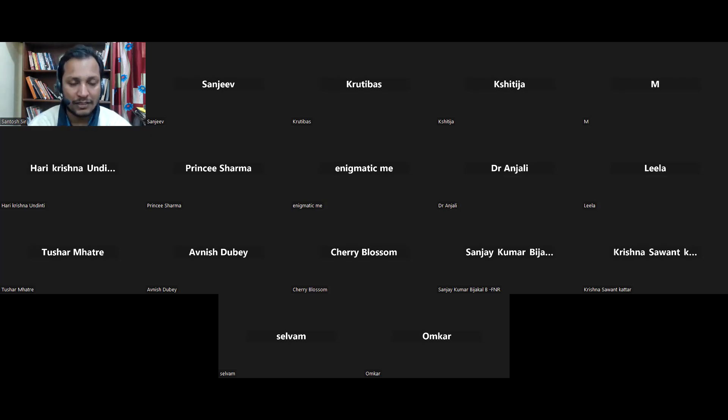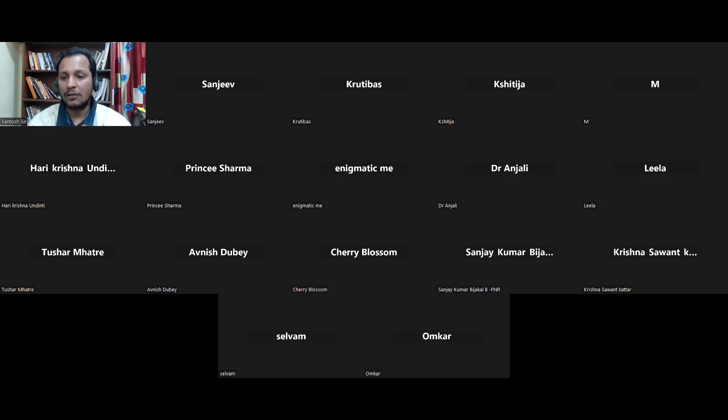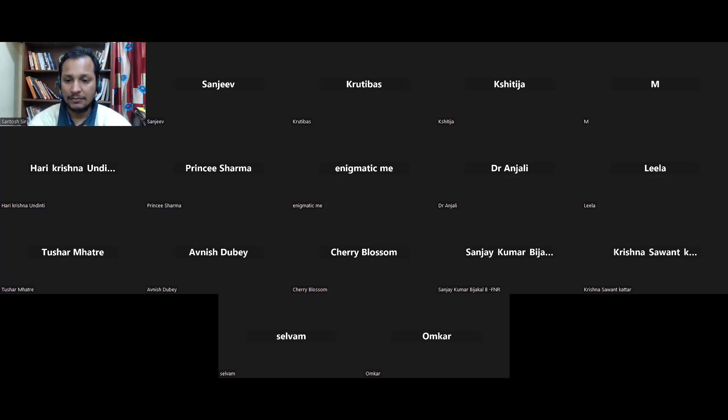Very good. So all of you are able to write answers, that is a great thing. And what about others? Others, Krishna, Sanjay Bijhkal, Avanish Dube.